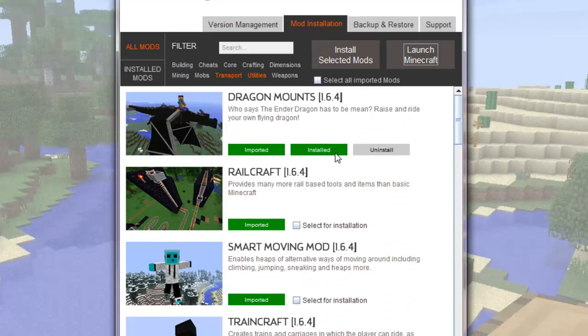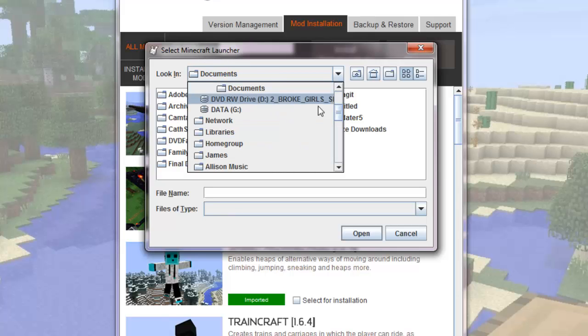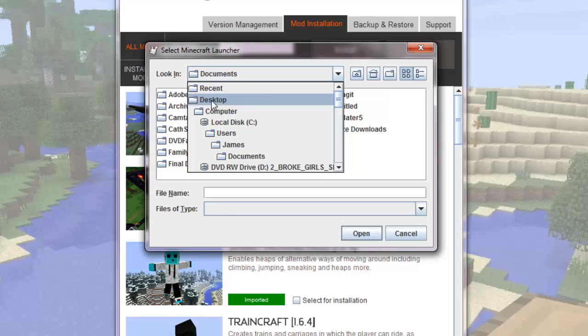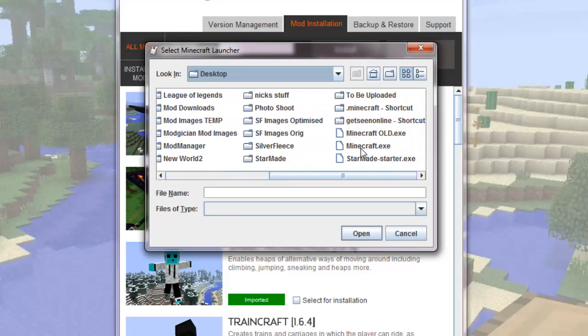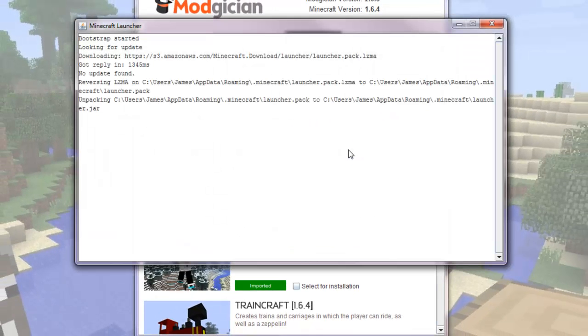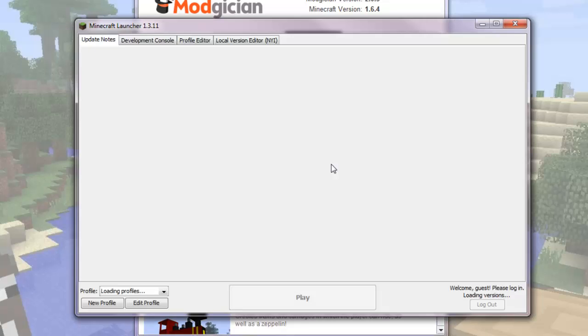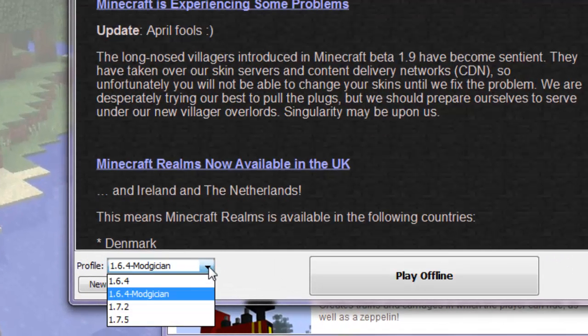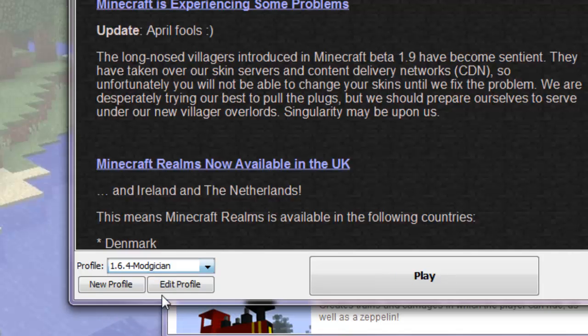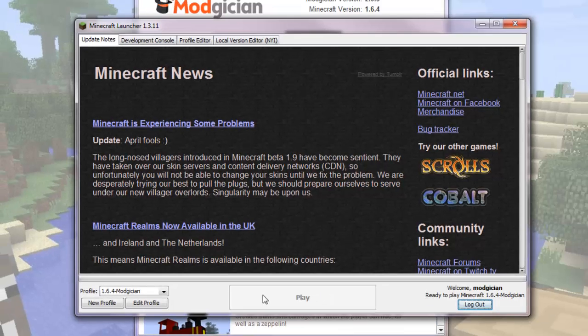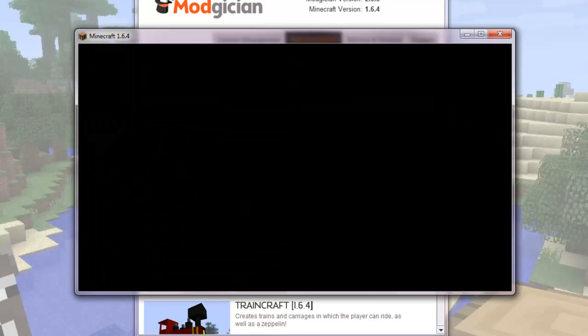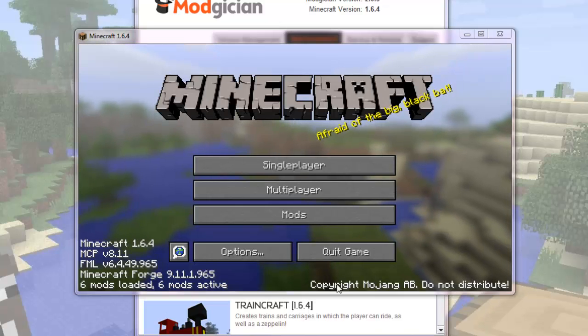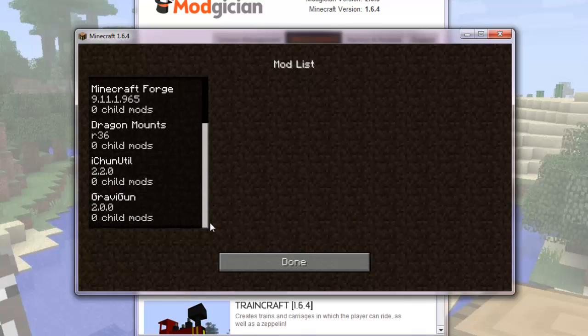Now click the Launch Minecraft button. The first time you click this, you will need to browse to the location of your Minecraft launcher, which is normally on the desktop. Just click here to go to the desktop, and double click on Minecraft. Once Minecraft opens, click in the drop down box here, select the version of Minecraft you just modded. It will have Modician after the numbers. Click play, and that will then launch. As you can see, Dragon Mounts and Gravity Gun are successfully installed.